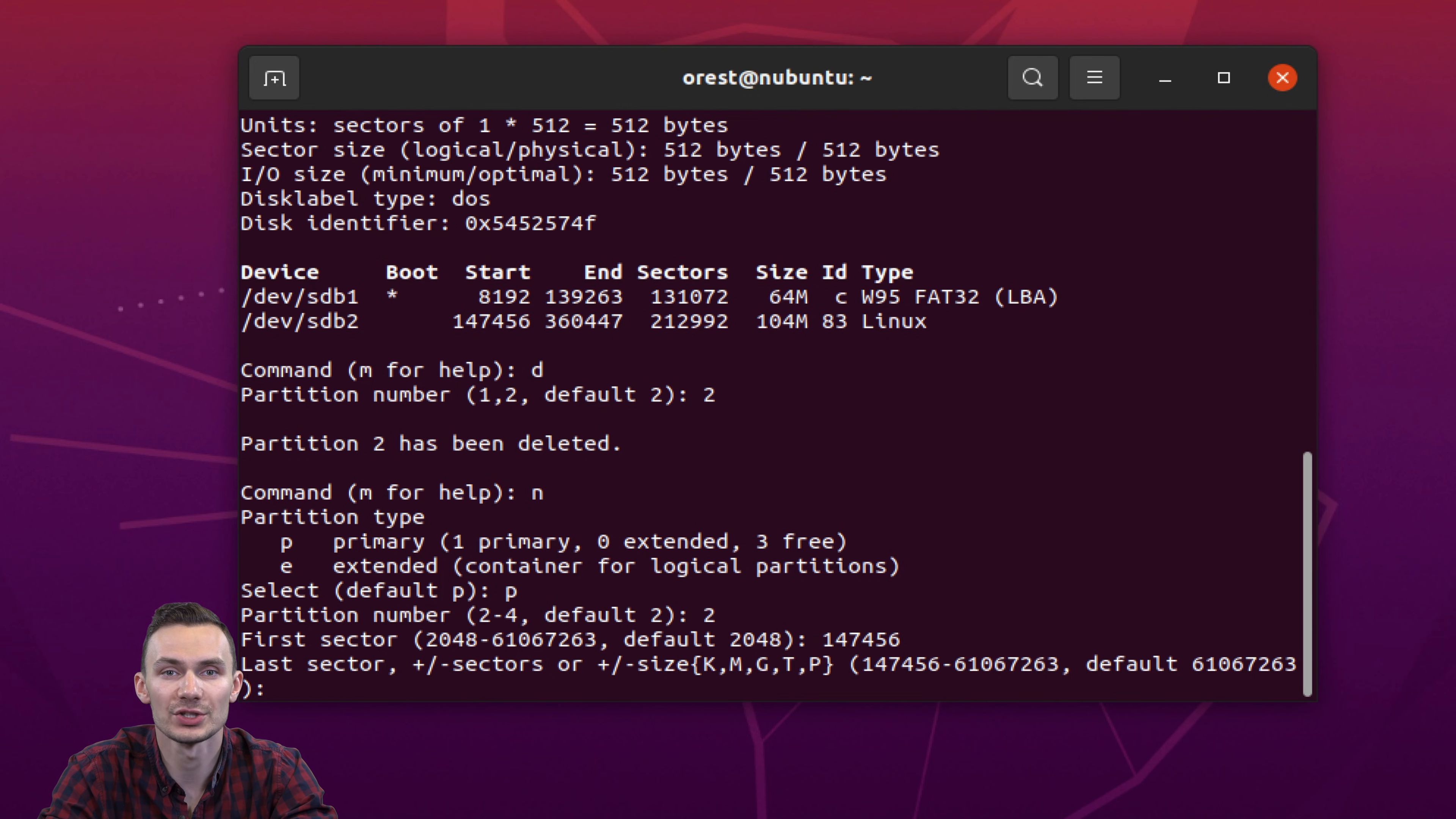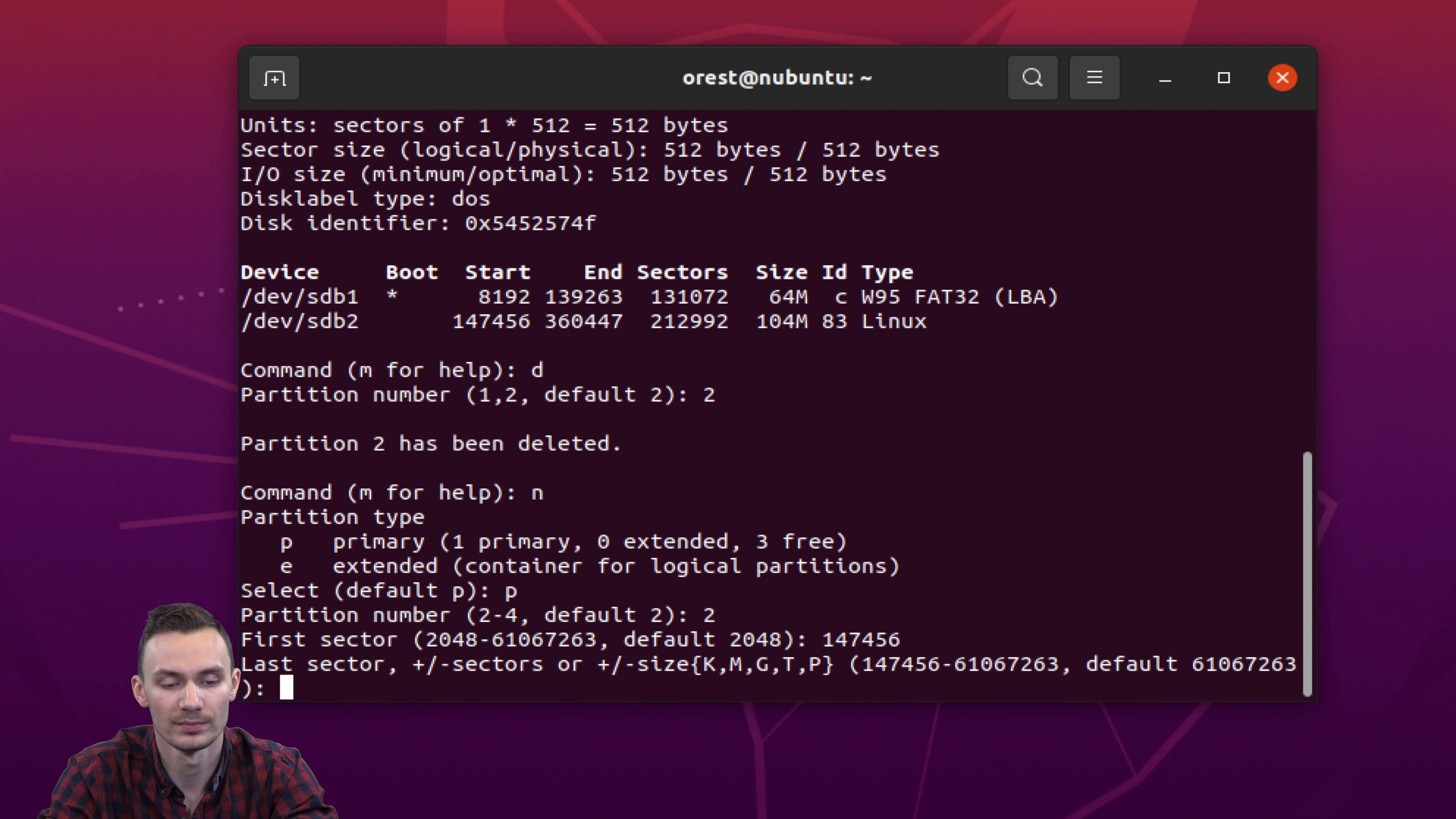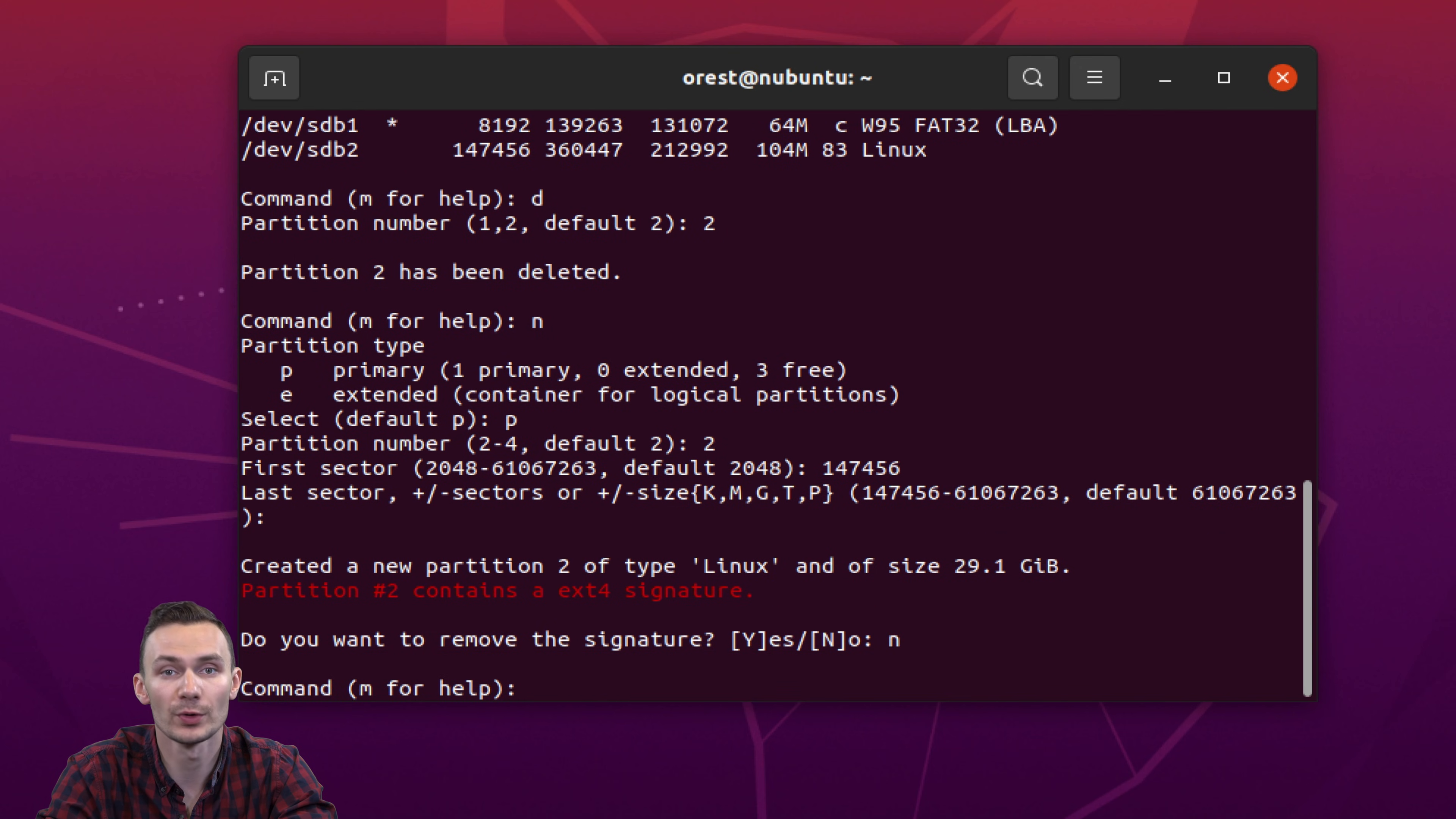As the second partition will assume to use the last sector, or basically the rest of the space available on the microSD card. Then we press n for no, and lastly we press w for write.